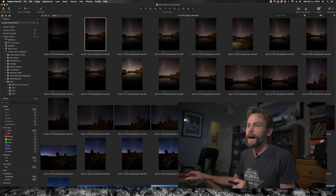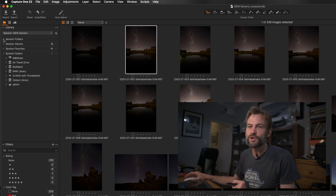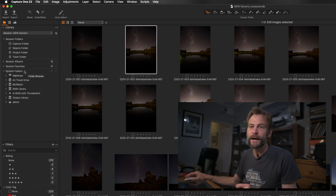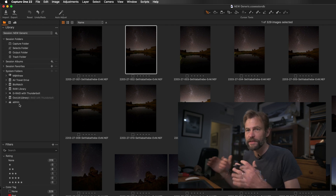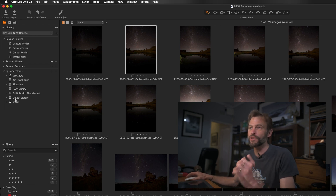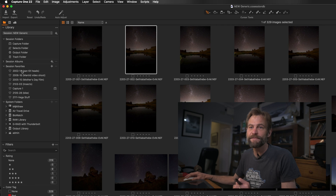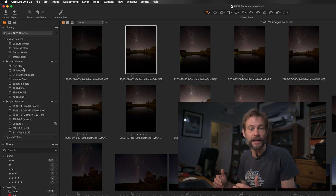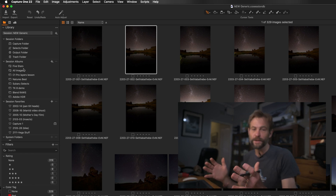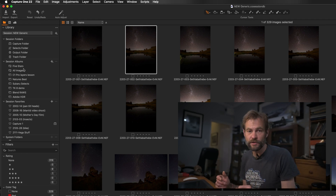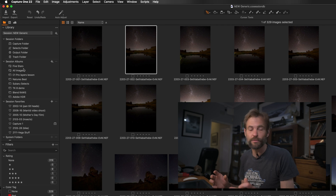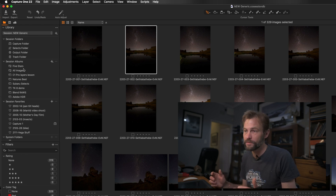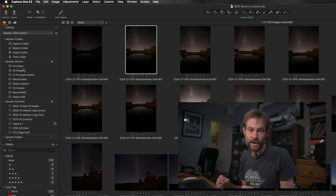On the left-hand side you've got your session folders — the ordinary way of organizing your imports — and then various system folders underneath. Because you're using a co-session database, you can still add favorites and albums, which are essentially virtual databases in the same way a catalog works inside Lightroom. The difference is that this all sits inside a session workflow, making it easy to transport across computers without needing separate sessions for every shoot or managing massive databases.